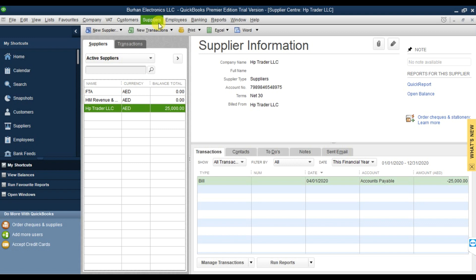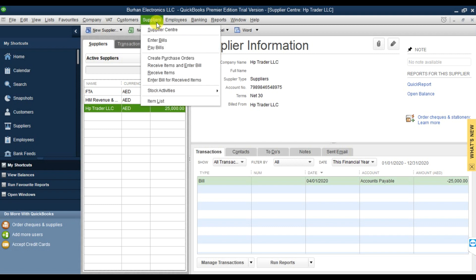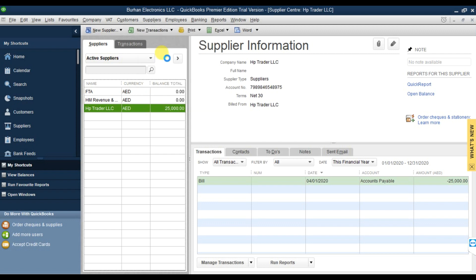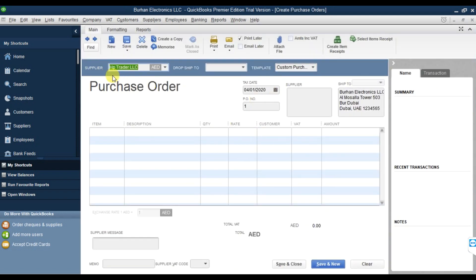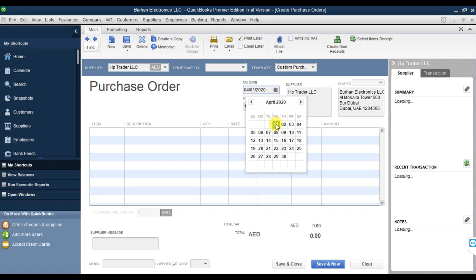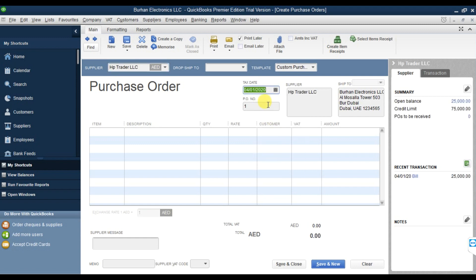The rest of the options are the same. We need to create the purchase order now, so click on Supplier. The supplier name is Dropship. If you want to drop ship directly to the customer, you can mention the customer here. We are creating this purchase order dated 1st April 2020.